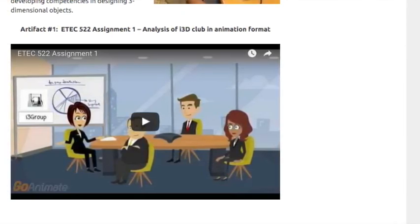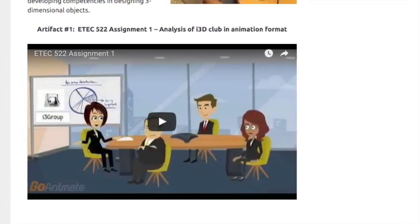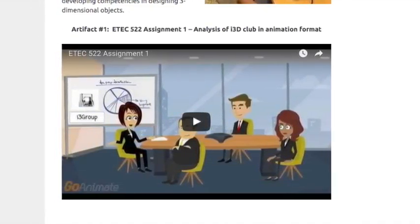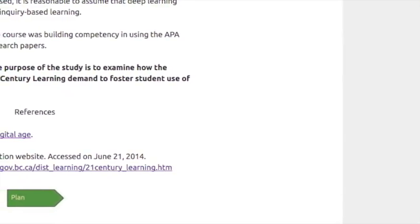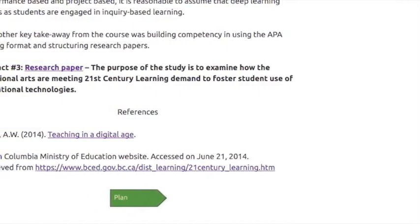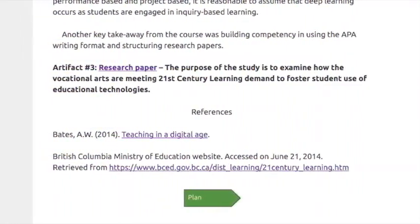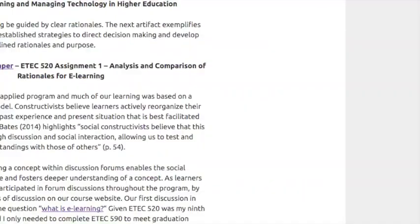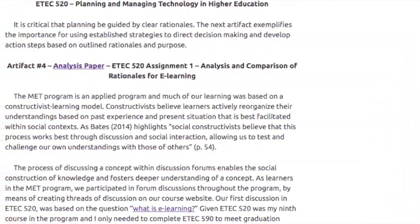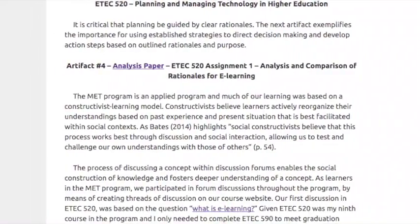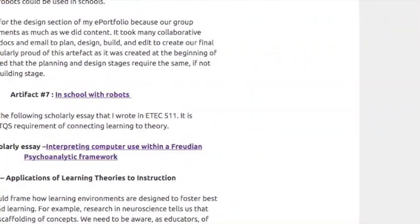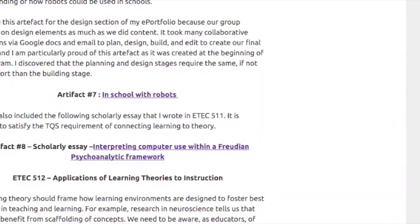I chose a variety of artifacts to showcase my learning in multi-literacy formats. Throughout the program, we collaboratively as well as independently completed assignments that varied in multimedia format. In this site, I have included a sampling of the variety of formats such as blog and wiki posts, websites, courses developed within learning management sites, videos, analysis papers, and research papers.